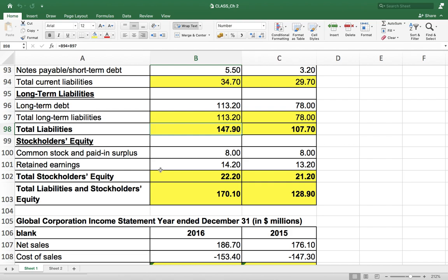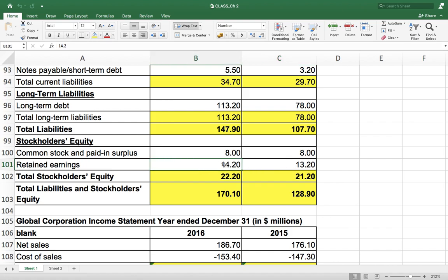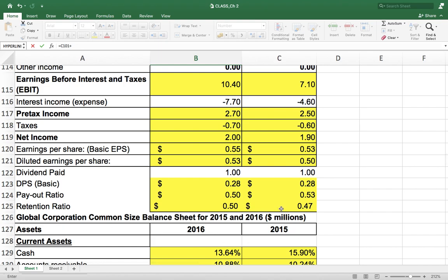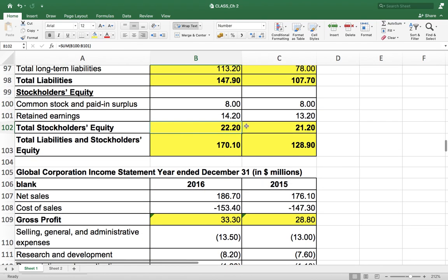For stockholder equity, common stock and paid-up surplus is 8 million for both years as given in the annual report. Retained earnings are also given in the annual report. You can also set up retained earnings as an input-output formula: the opening retained earnings balance plus the net income of the year, minus dividends paid, gives the closing retained earnings. For example, 13.2 plus net income of 2 million minus 1 million dividend paid equals 14.2 million. This can also be calculated that way.